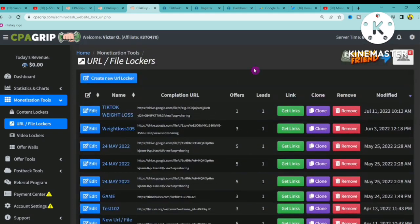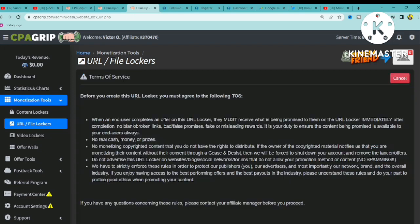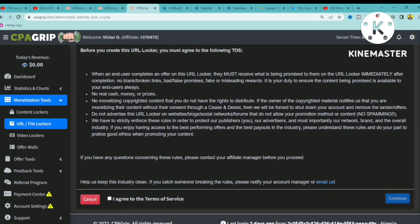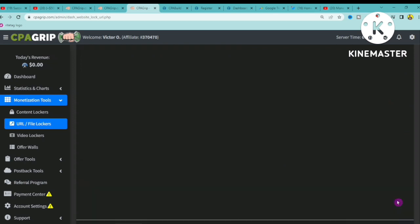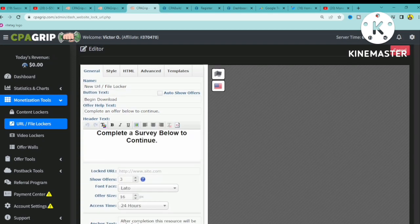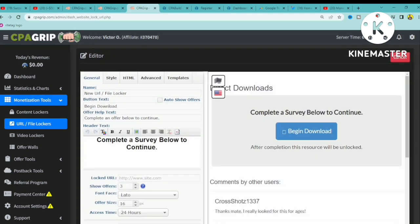What you want to do is simply click on this blue button that says 'Create New URL Locker.' You can scroll down and read through all of the rules and regulations, then click 'I agree to the terms and services' and click Continue.